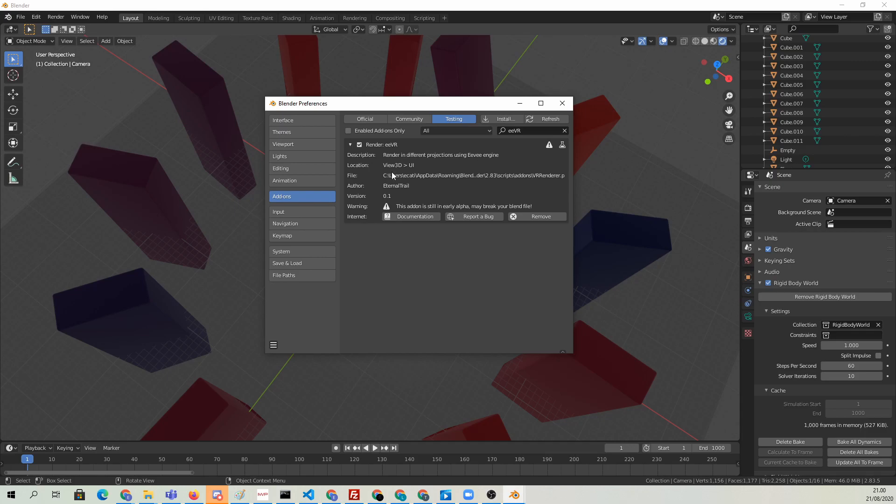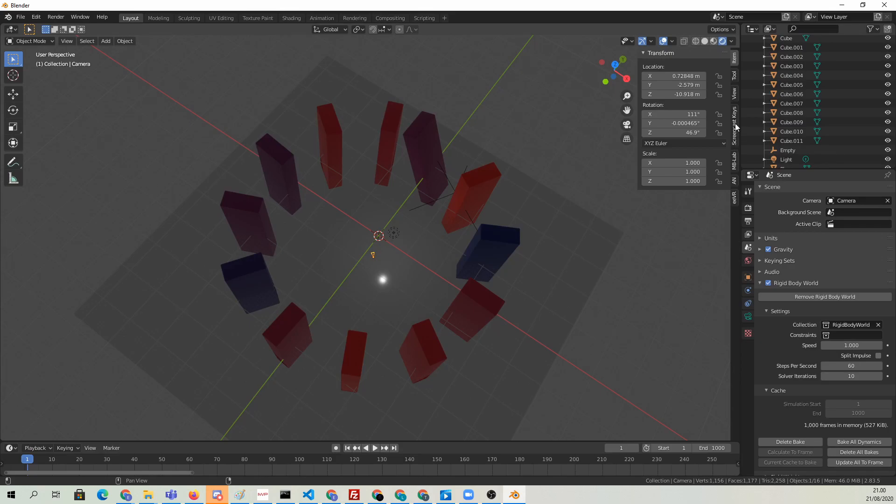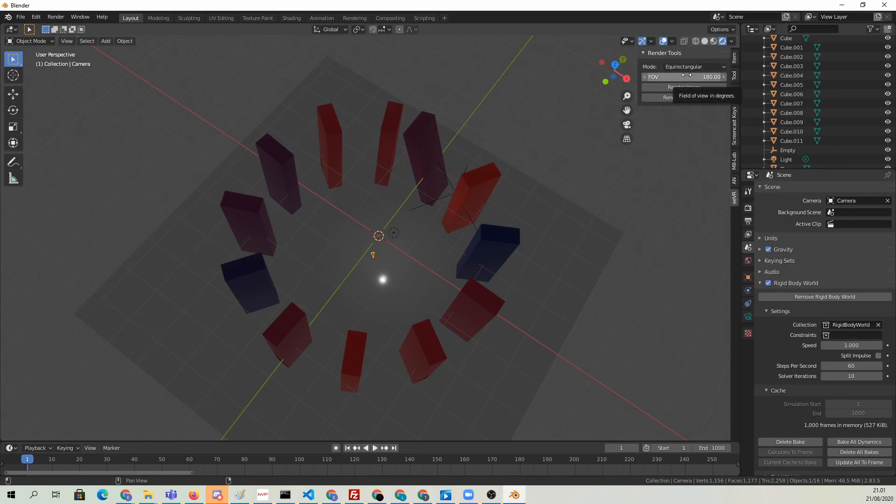Now you can simply open the EVR settings in the viewport view 3D settings area, the panel that opens with the N key. Set field of view to 360.